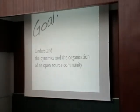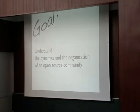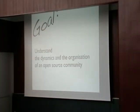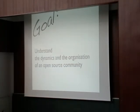Our goal is to understand the dynamics and the organization of open source communities. Because often, open source communities are spread around the world and communication can be hard, so we try to get a better insight of how it works.